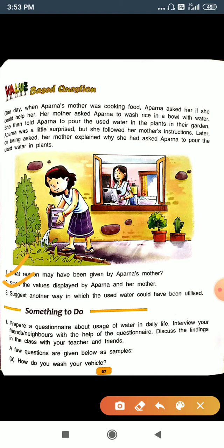Question number two: state the values displayed by Aparna and her mother. The value displayed by Aparna and her mother is to save water — that means we should save water.